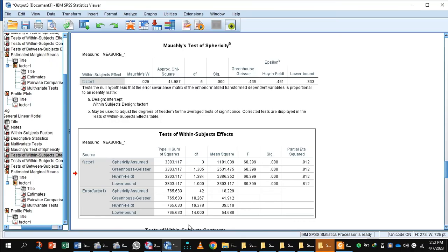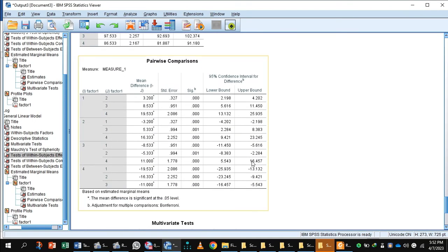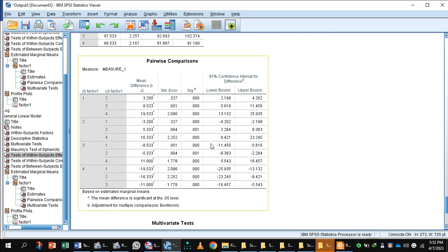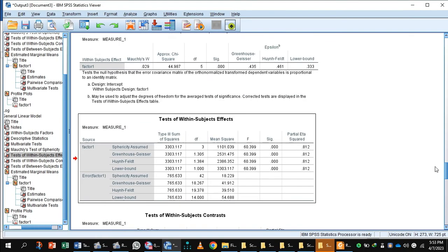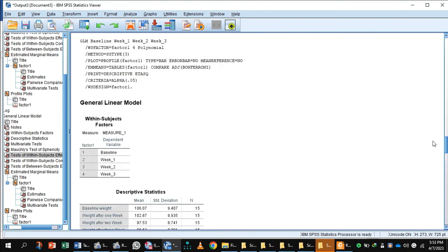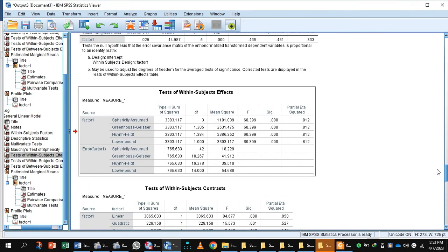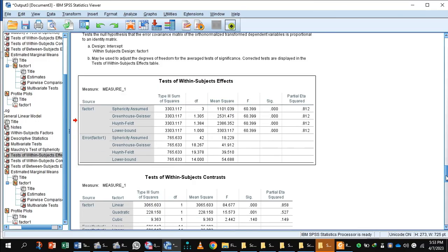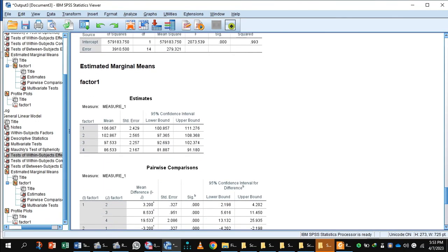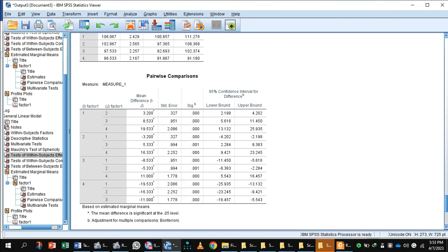This table presents the results of Bonferroni post-hoc test, which allows us to discover where specific mean differences occur. Remember, if your overall ANOVA result was not significant, you should not examine the pairwise comparison table. But in this case, we can examine the pairwise comparisons.